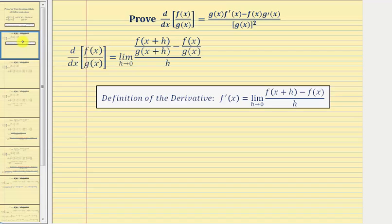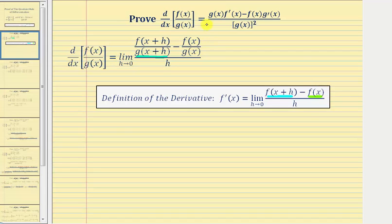We'll begin by applying the limit definition of the derivative to our function, which is f(x) divided by g(x). Using the limit definition, we have the limit as h approaches zero of: f(x+h) divided by g(x+h), minus f(x) divided by g(x), all divided by h.